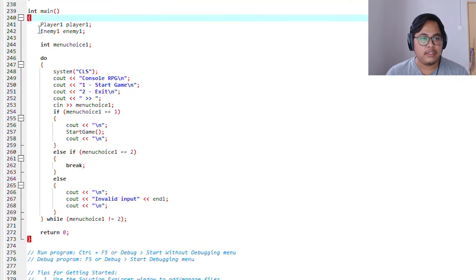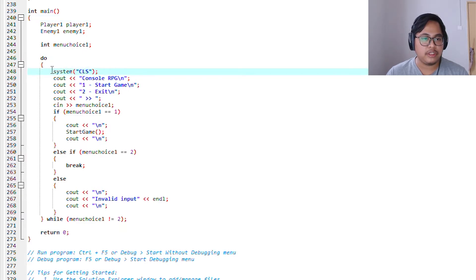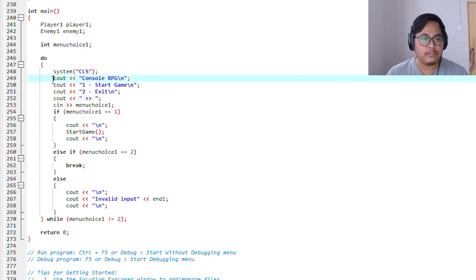And this is the integer main where the first thing we'll do is a do operation. We'll call out for a system clear first.